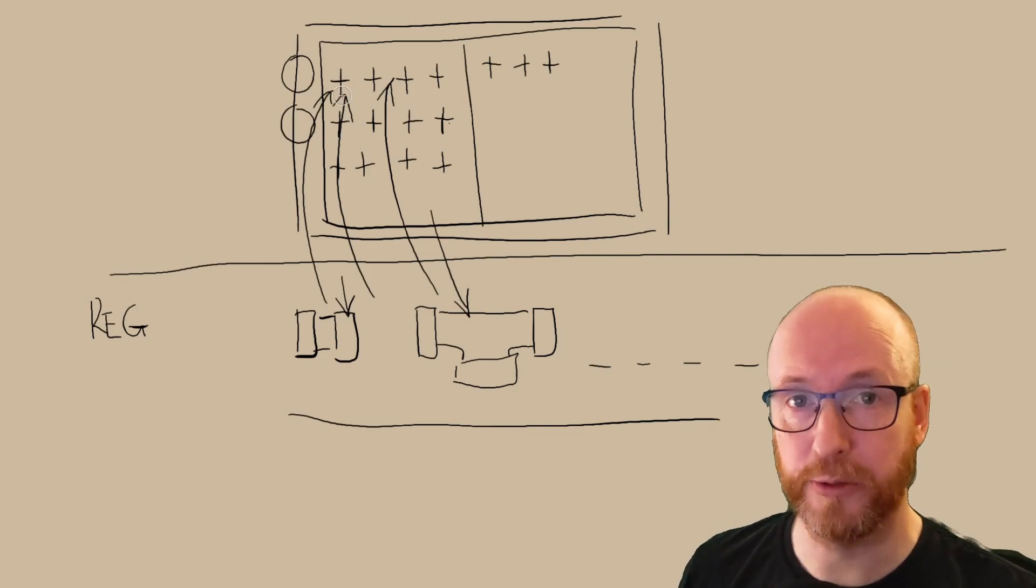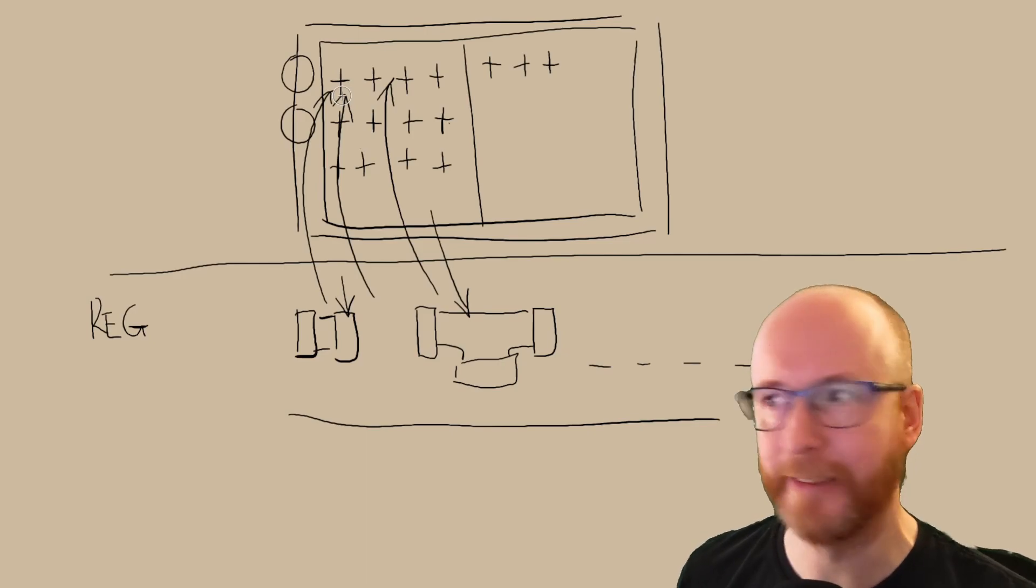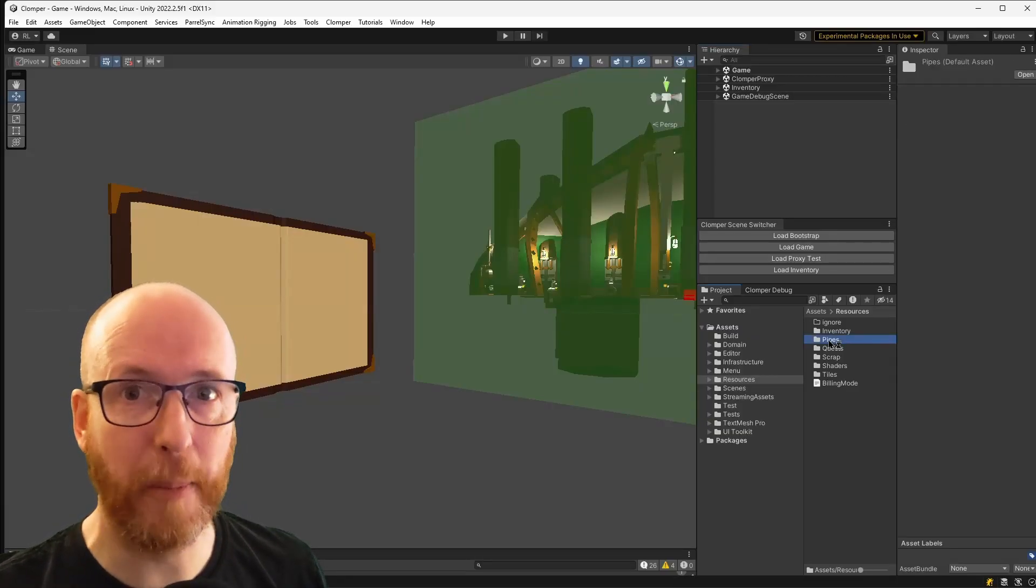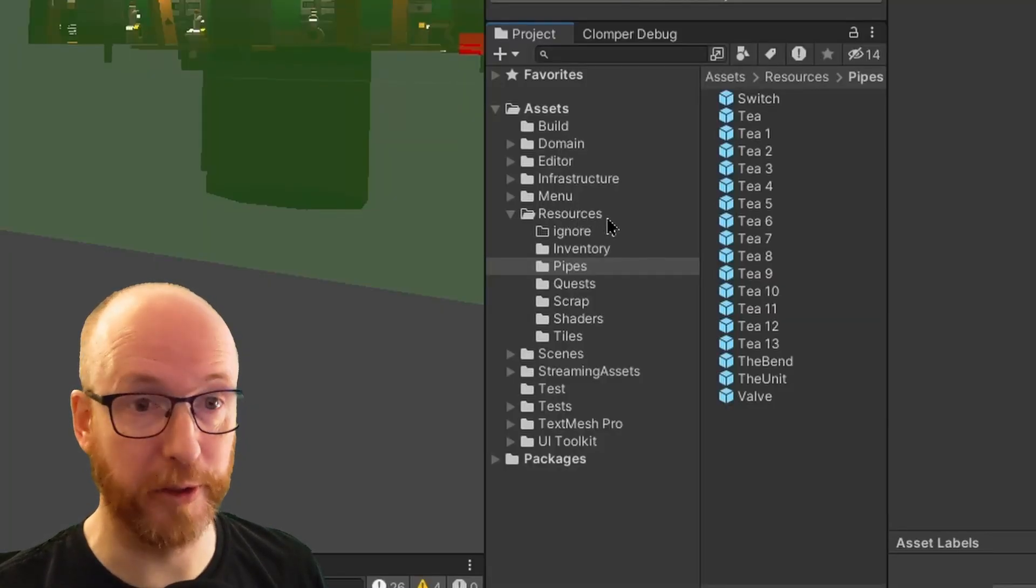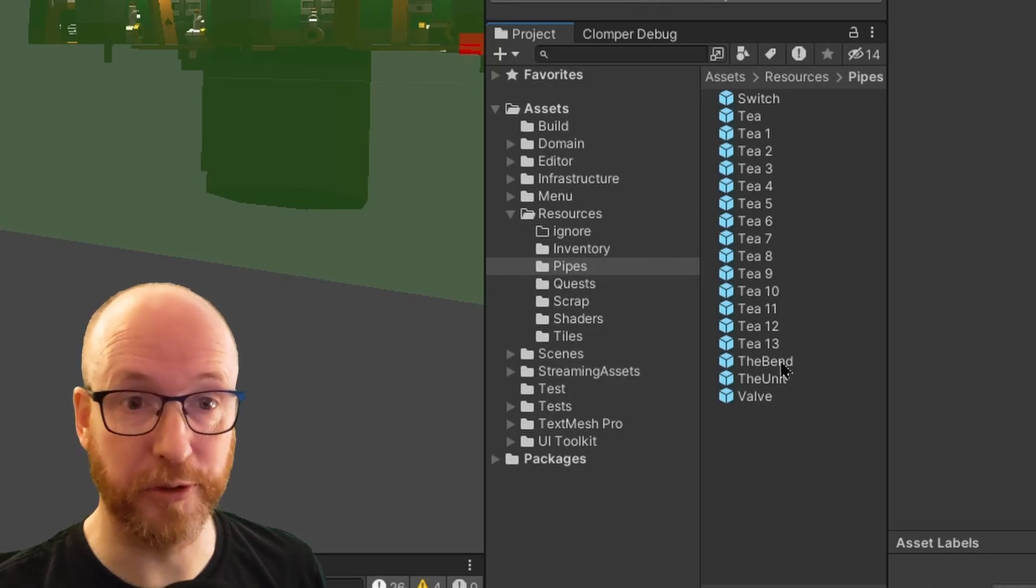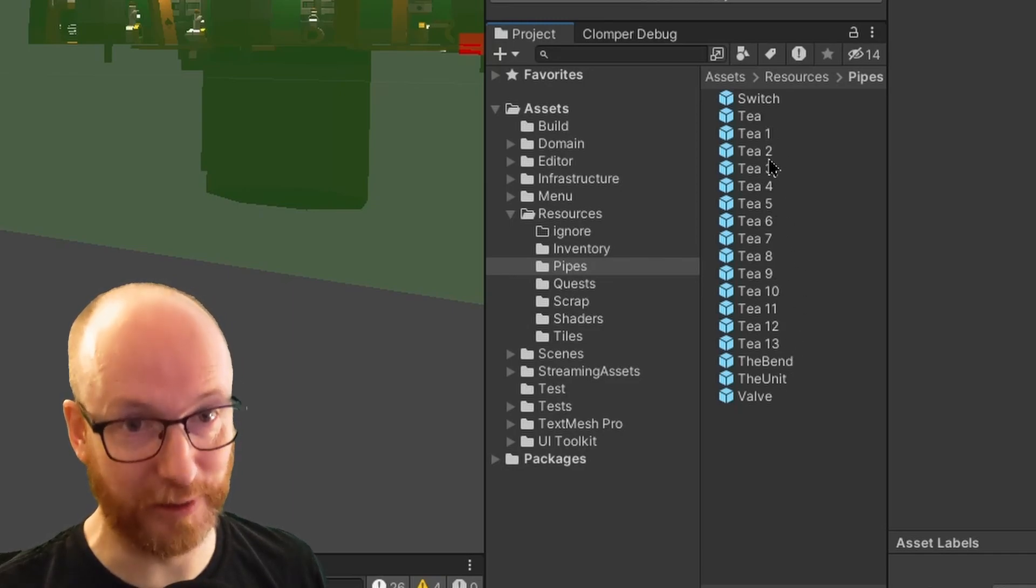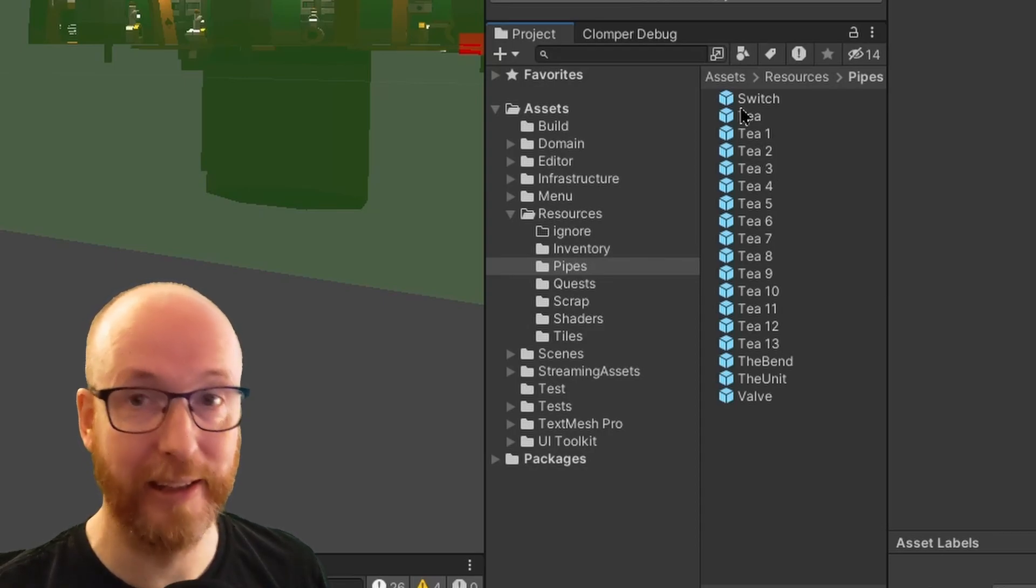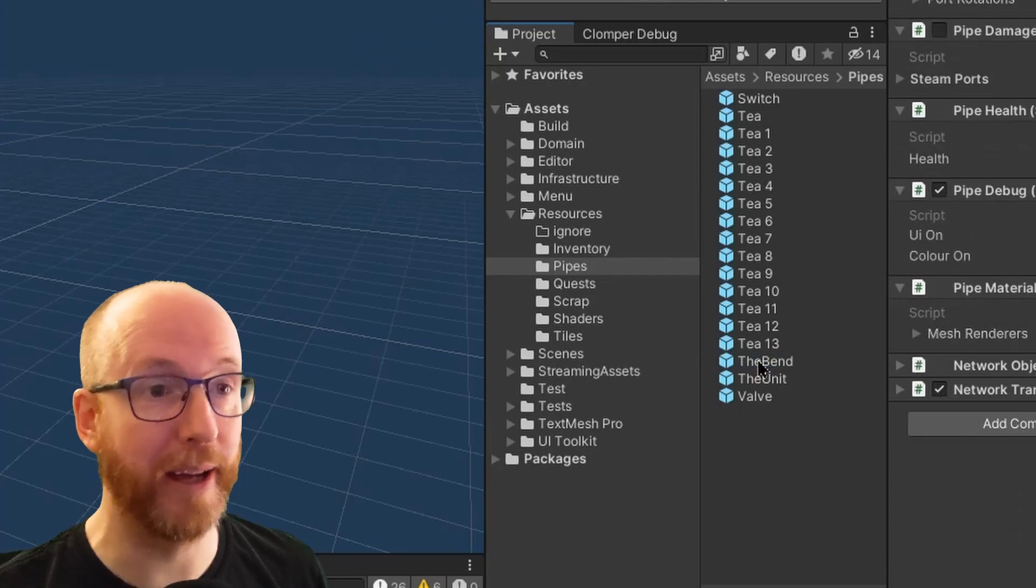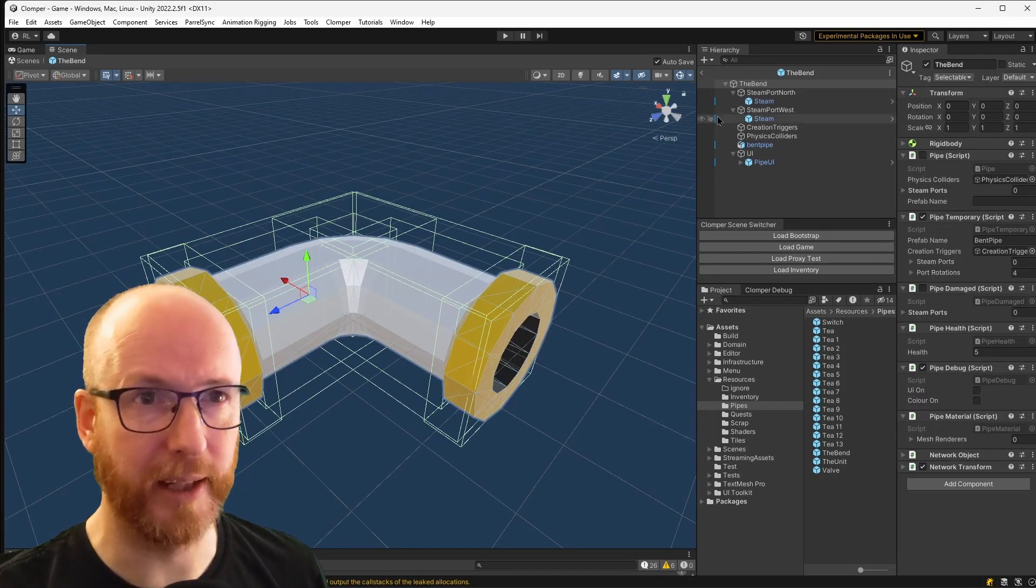There's one other architectural thing I want to mention, but for that, let's get back into Unity. So to explain the next decision, let's look at how pipes are actually set up in Clomper. I have a resources folder and each of the pipes is an item in the resources folder. As you can see here, I've got T1, T2, T3. They're just for testing. They're going to go away. Each of these is a prefab. Let's look at the bend. This is how a typical pipe is made up. It's quite complicated.